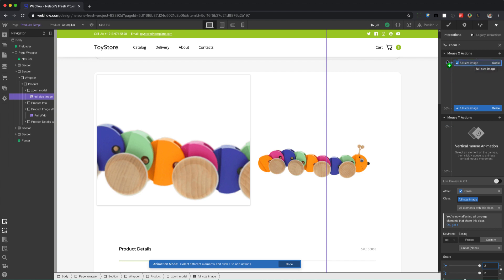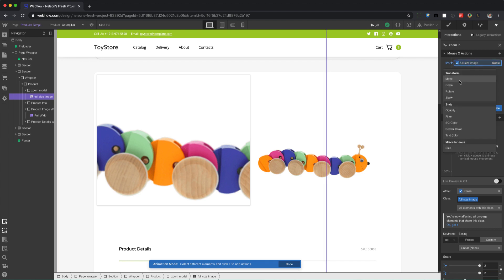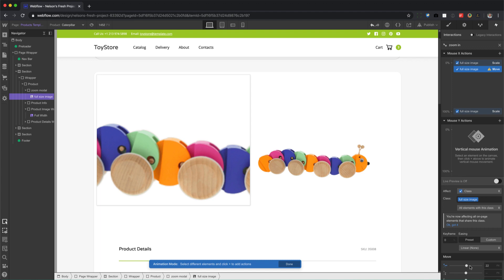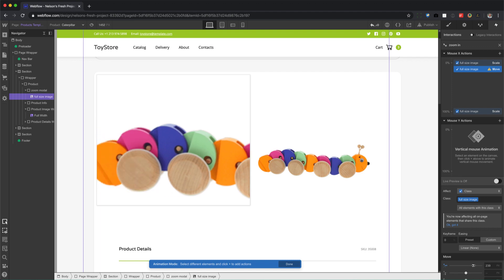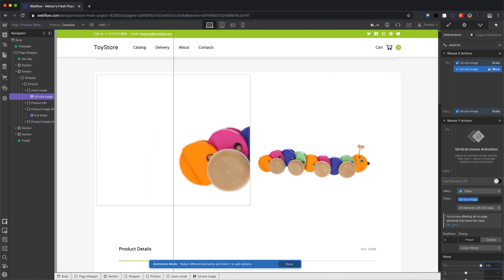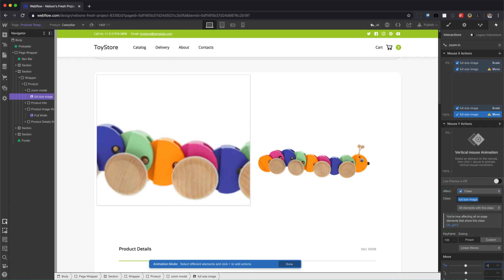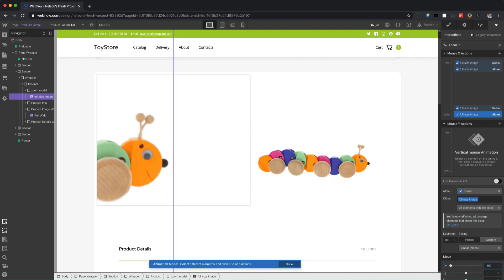Now at zero percent, so what I mean is when I'm at the very left of this graphic, of this image, I want the full-size image to move to the right. Okay, so at zero percent move, and I want to go like that. So we're gonna use percentages, let's say 100%. And then I'm gonna press plus here, set the transform to move, and this one's gonna go the opposite, negative 100%.